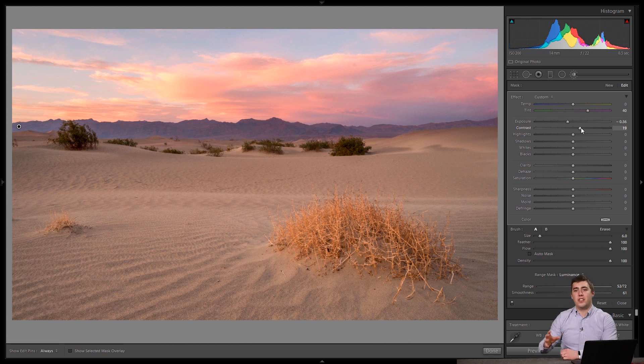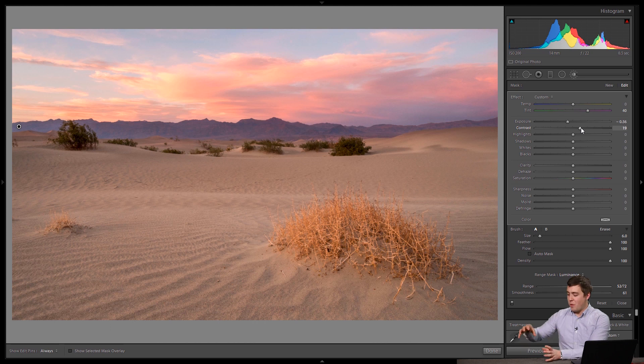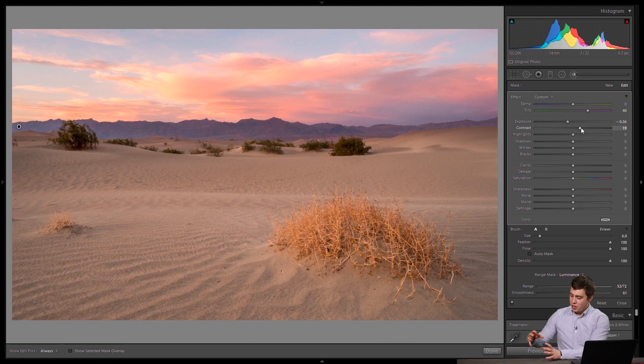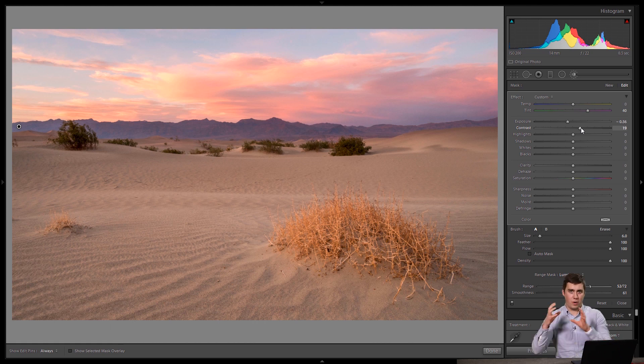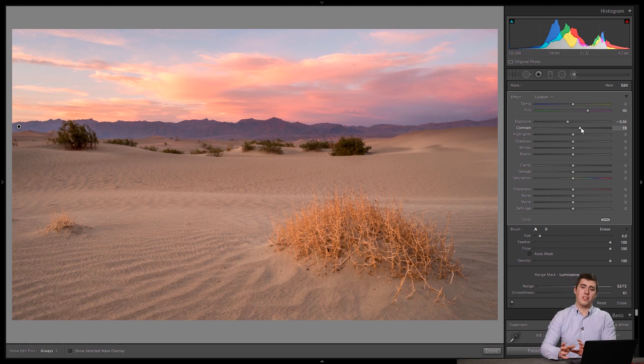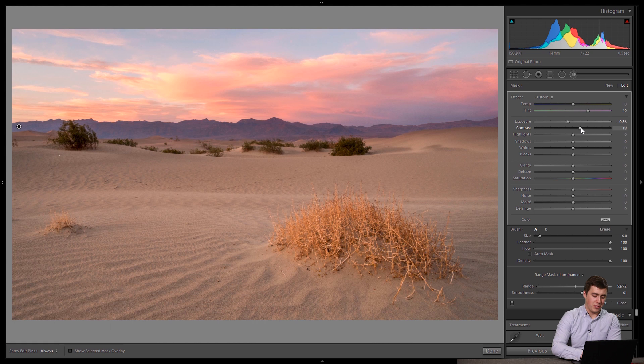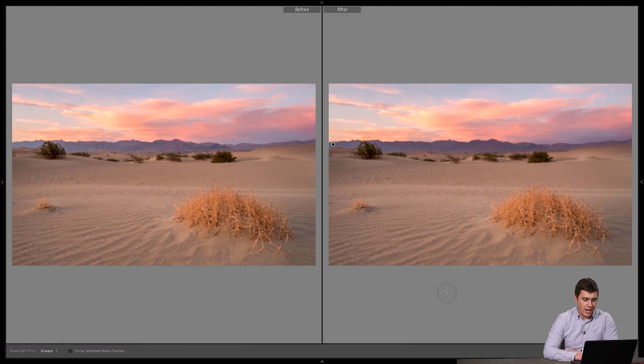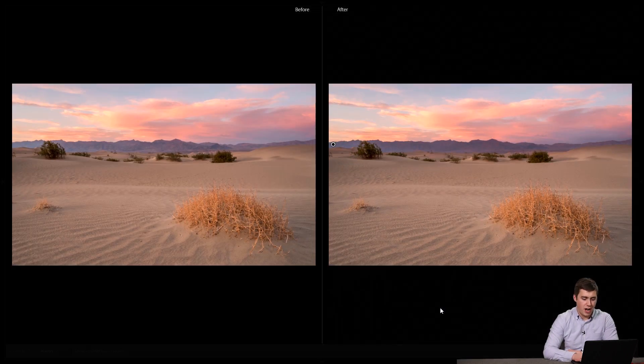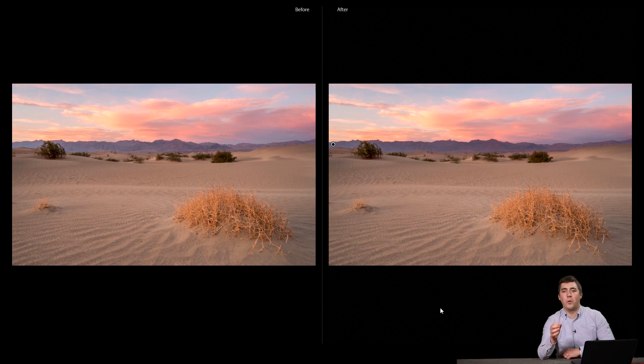So, just like color range masks where you can decide I want this color or that color, luminance range masks say, hey, I either want this tonality or that tonality. Super simple tool with very powerful results. If we look at the before and after here, we can see those mountains change from shot to shot, and only the mountains are changing.